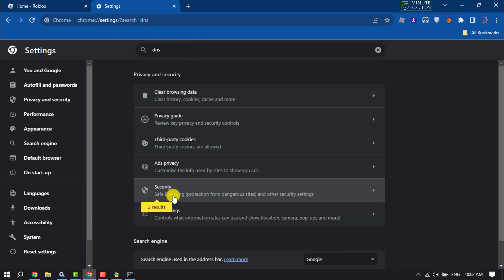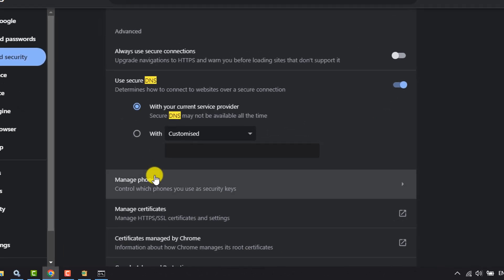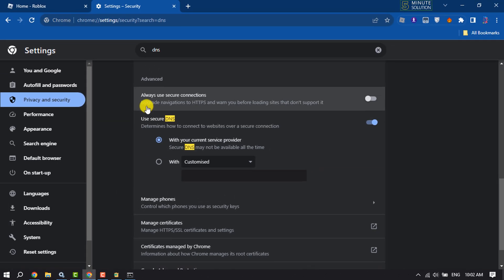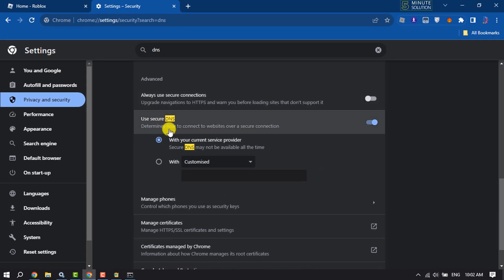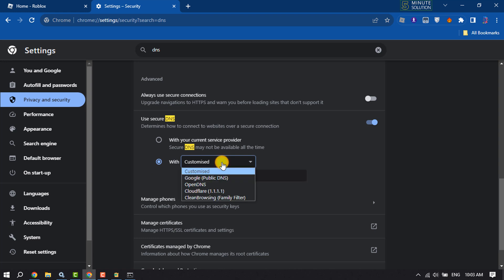Click on Security and scroll down — you will get the Use Secure DNS option. Here we need to select Custom DNS, so select that, click on the dropdown, and select Google Public DNS.